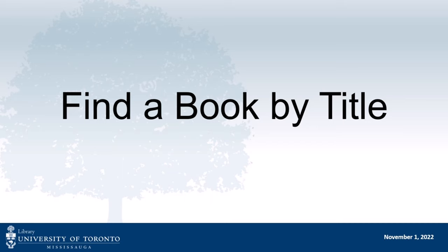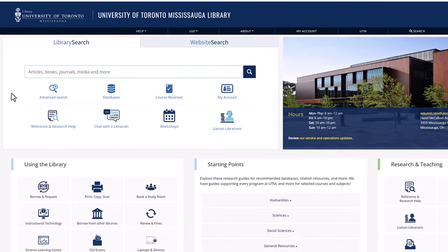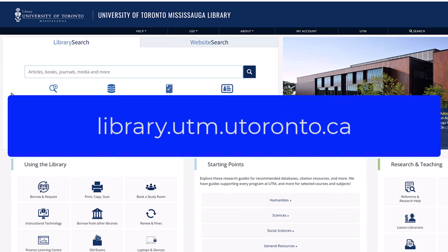In this video, you will learn how to find a physical book by title using library search. Let's start at the UTM Library website at library.utm.utoronto.ca.